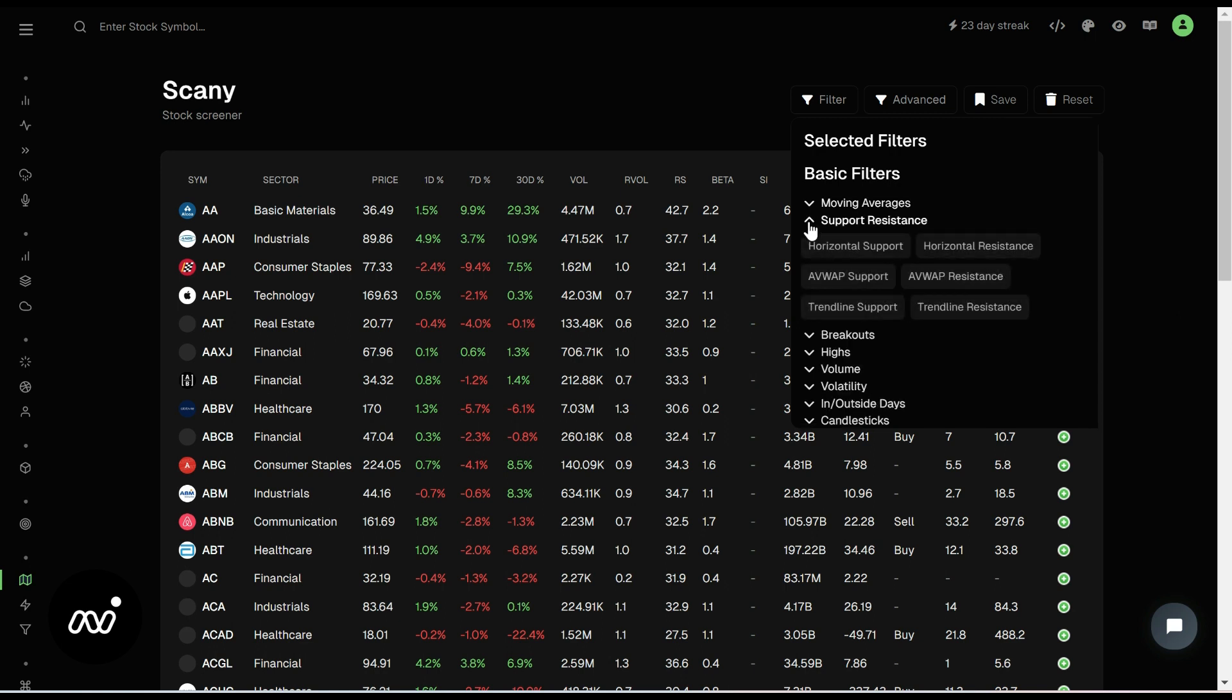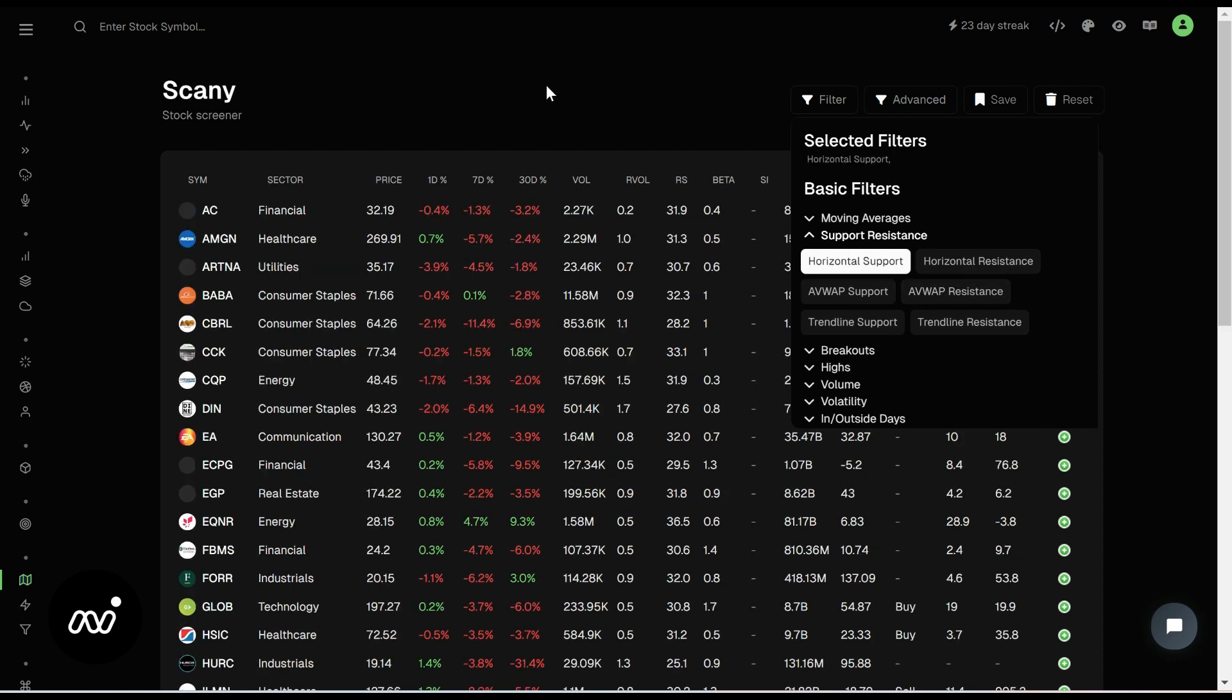So I am a simple person. I look for either horizontal support, horizontal resistance, AVWAP support, or AVWAP resistance. All right. So for now, I'm just going to click on everything that is sitting at a support.